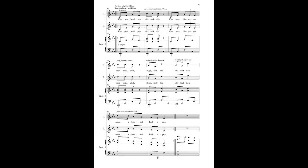With your head you nick, nick, nick. With your fingers you click, click, click. Right foot first, left foot then, round about and back again. With your head you nick, nick, nick. With your fingers you click, click, click. Right foot first, left foot then, round about and back again.